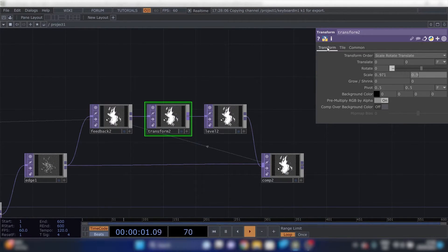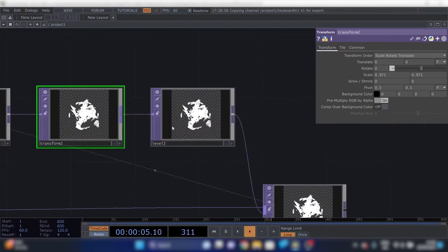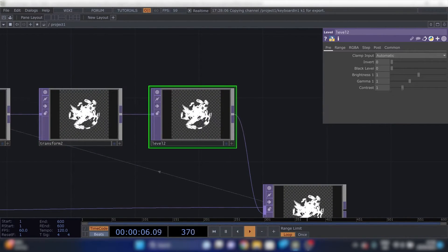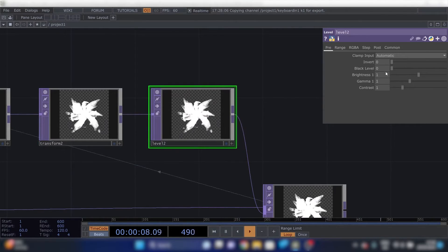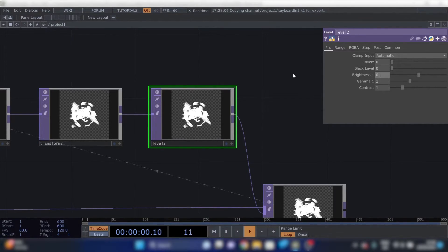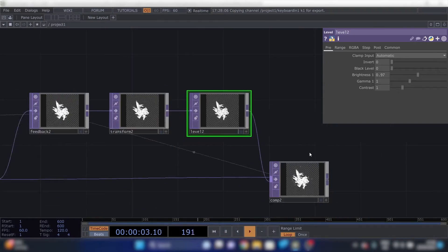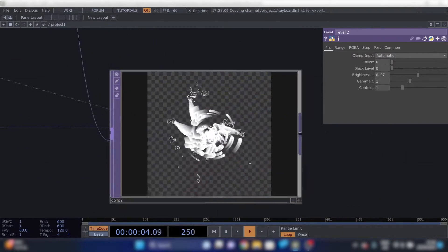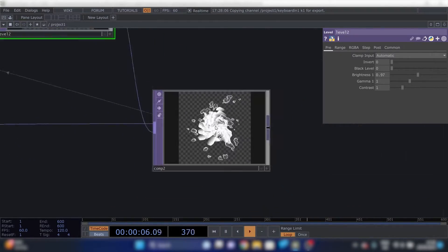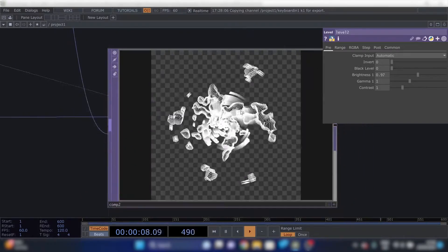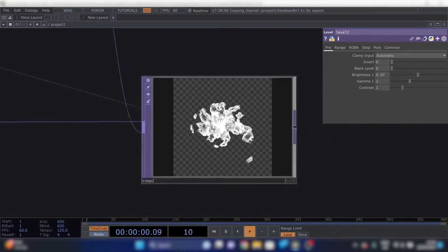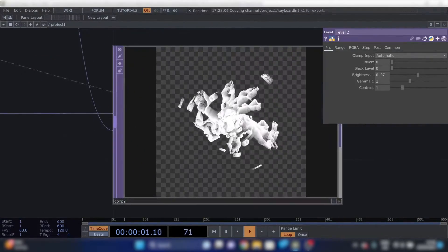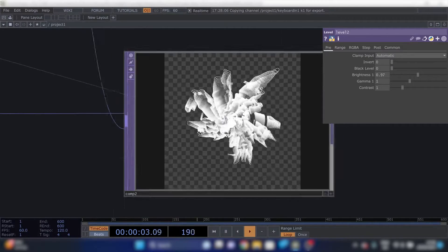We'll do 0.971 and level will be 0.97. Now we've got this funky thing. It's almost the end result actually. We'll need some slight changes but this is already looking pretty cool.